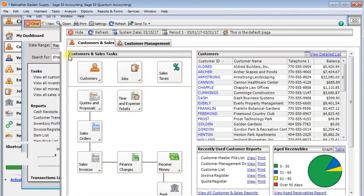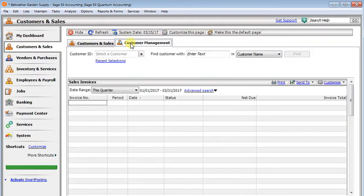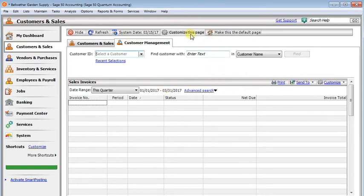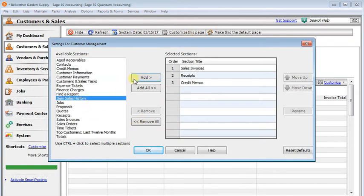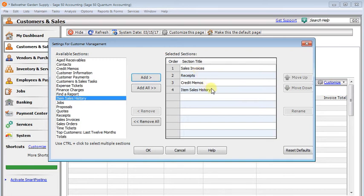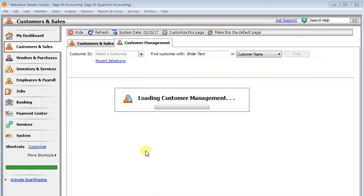But there are a couple other ways you can get to this list also. First of all, on the customers and sales, you can go to the customer management tab. And we're going to say customize this page. And now we see item sales history. We can add that to our list. We'll just leave it down at the bottom, but we could use the move up, move down buttons to rearrange it.